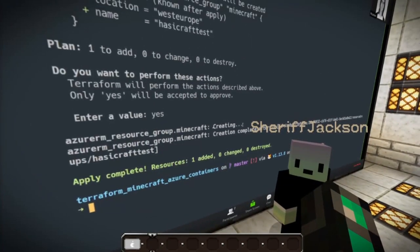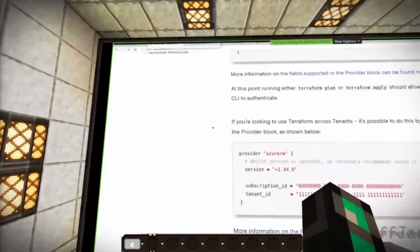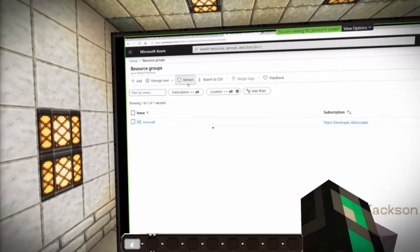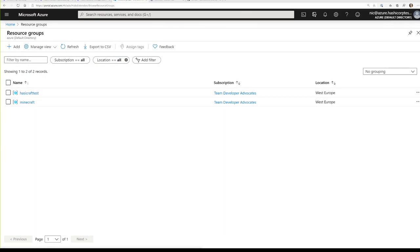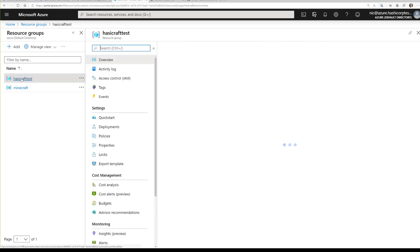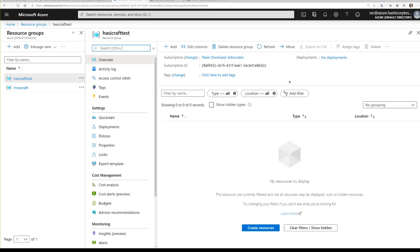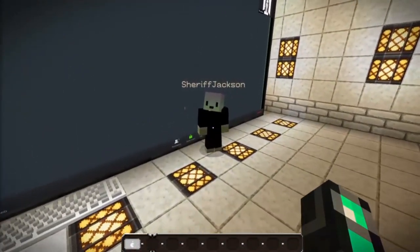Terraform has now actually contacted Azure using their APIs and created that resource for us. If I bounce over to my Azure portal and look at my resource groups, there it is — the resource I just created. The resource group is basically like the big envelope where we create all our things. If you look at our other resource group where we're running this server, you can see we've got a storage account and some container instances. Now we need to actually add the container itself, which is going to have our Minecraft server in it.